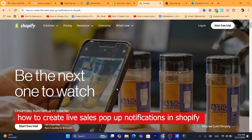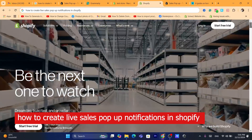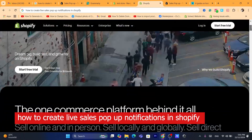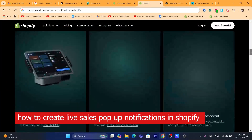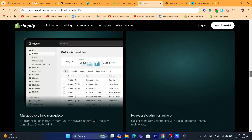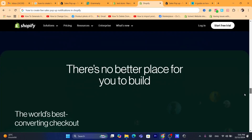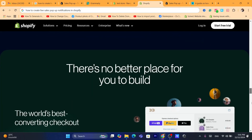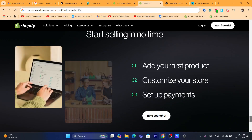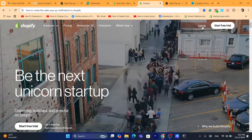Hi guys, in today's tutorial I'm going to be showing you how you can create live sales pop-up notifications on Shopify. This is going to be a quick and easy tutorial.